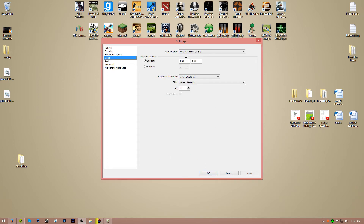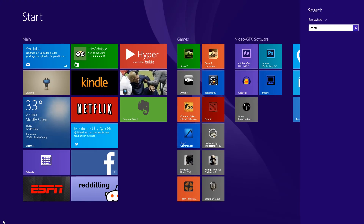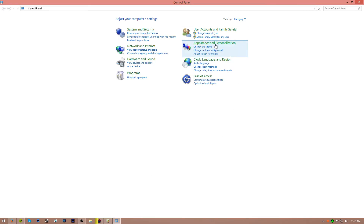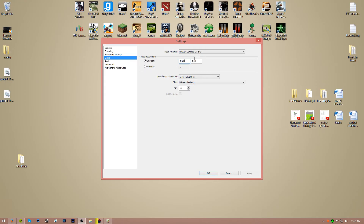So let's move on to video. Make sure your video adapter is the correct one. Make sure it's on custom resolution, whatever your resolution is on your computer. I'll show you how to check that really quick: go to your control panel, appearance and personalization, adjust screen resolution, and right here you'll see the correct resolution, and then you type that in.